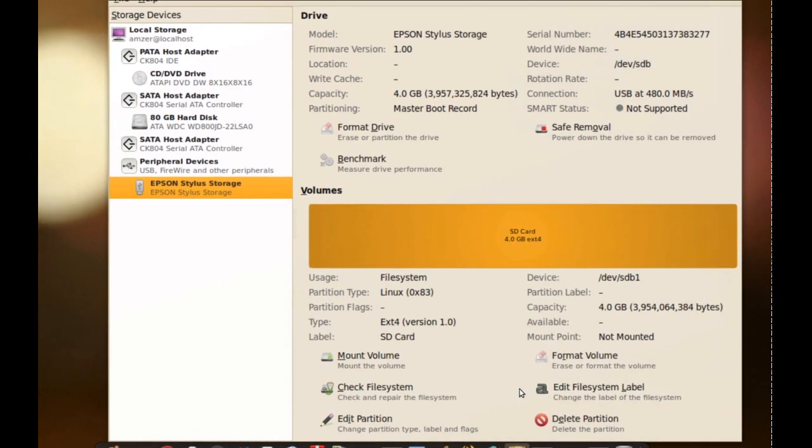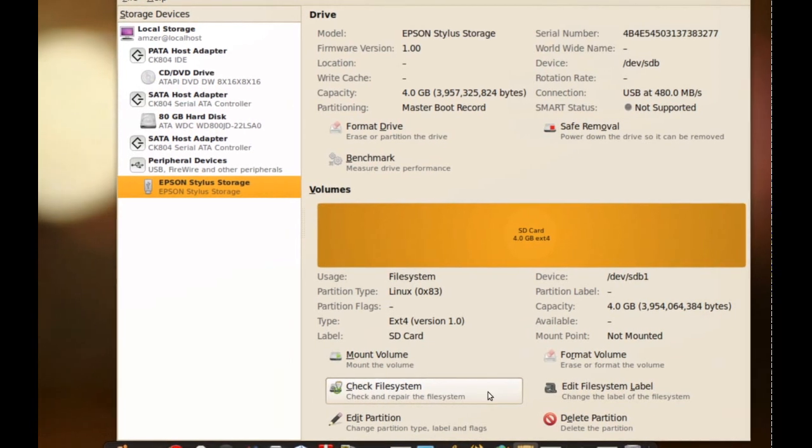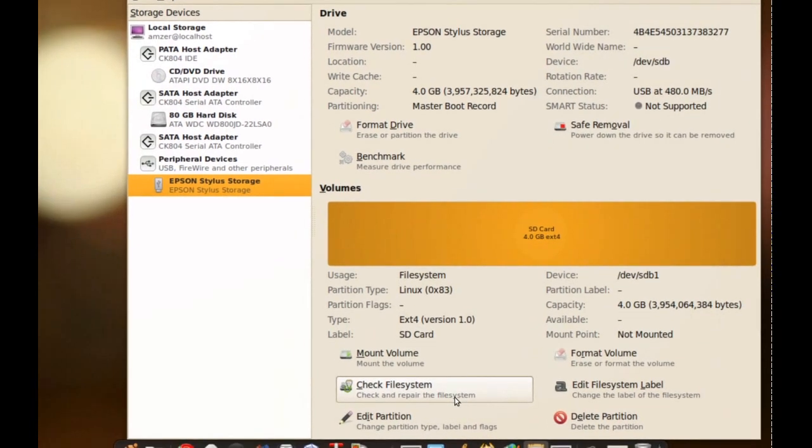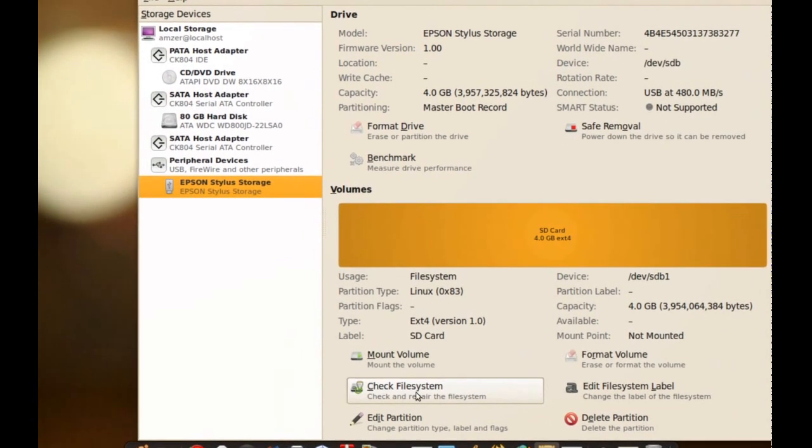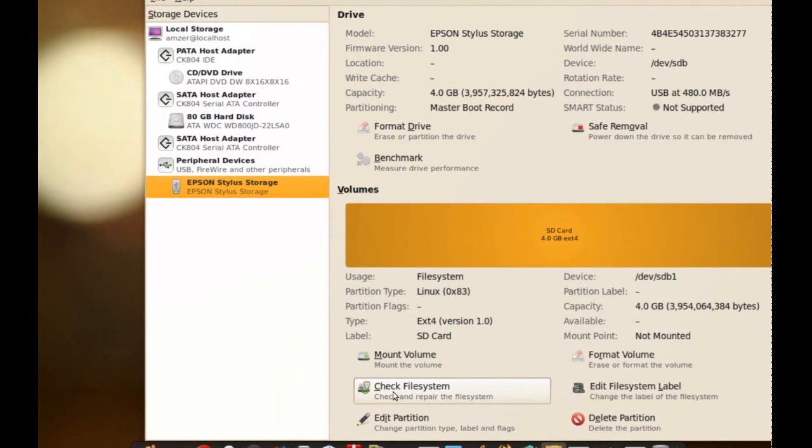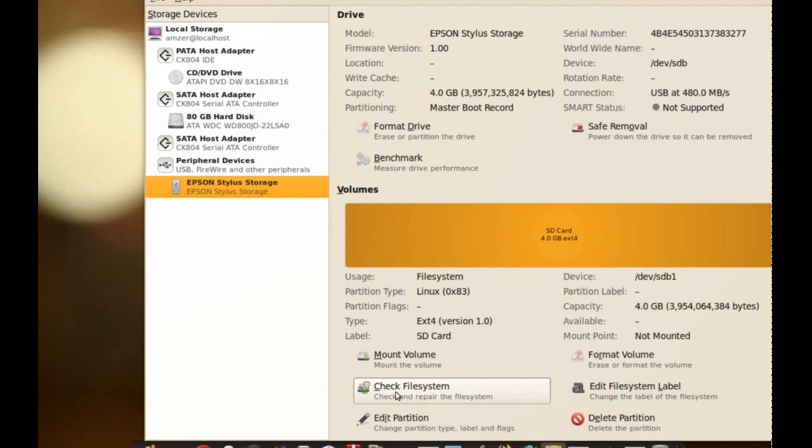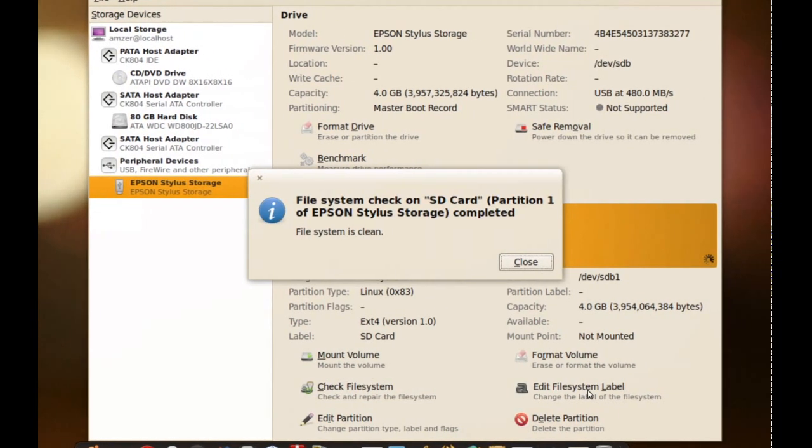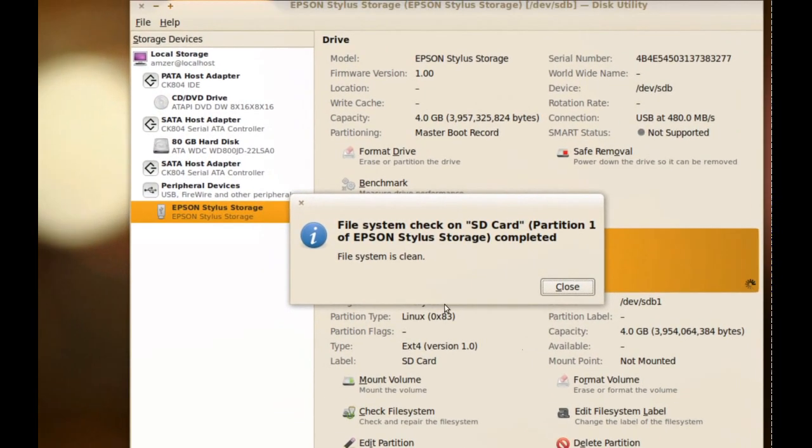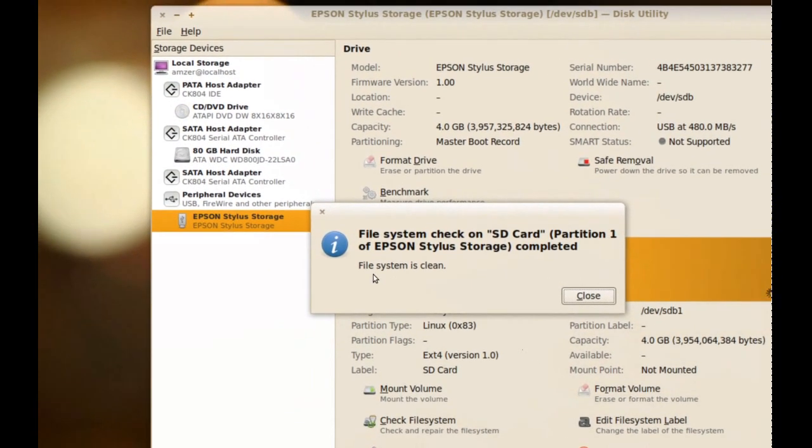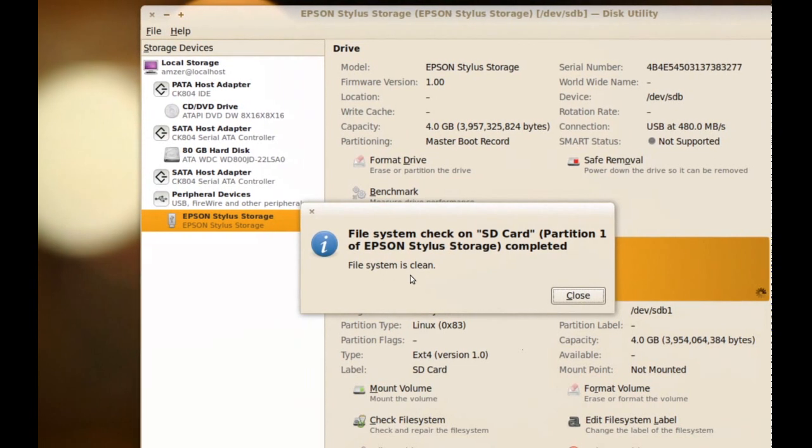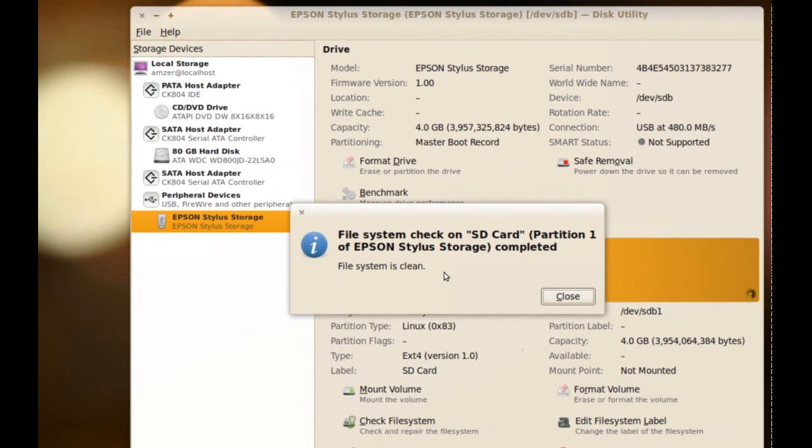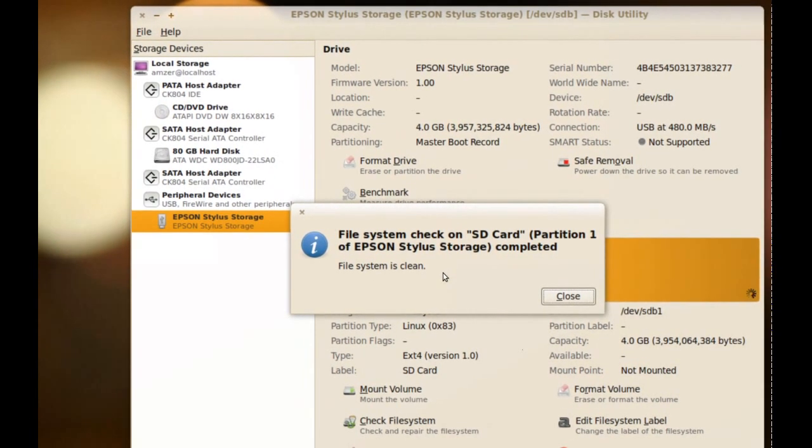Okay, so if I wanted to check this SD card for errors, what I have to do is click Check File System. And as you can see it says File System is Clean. This was very fast because this is a relatively small SD card and it's connected through USB so it's pretty fast.